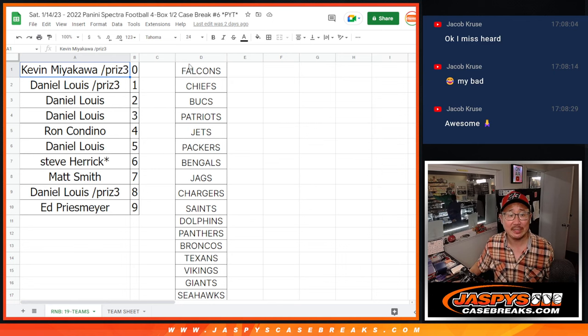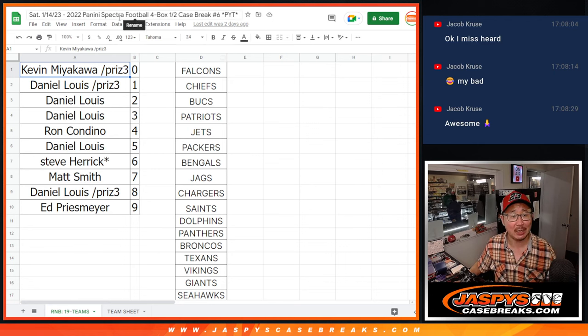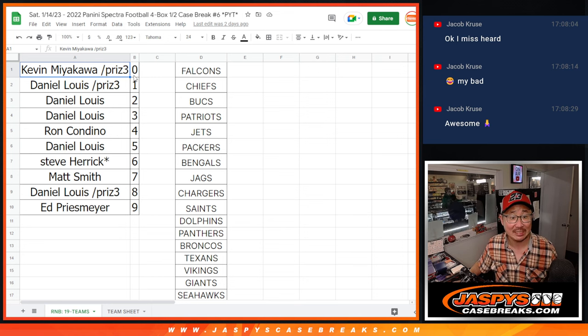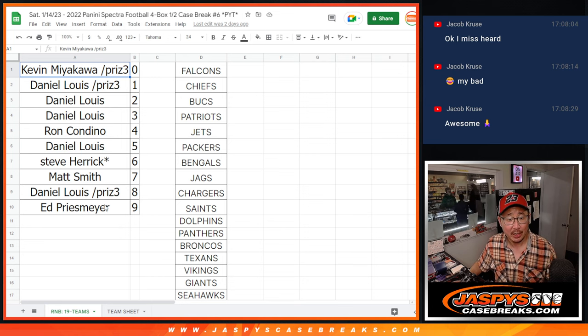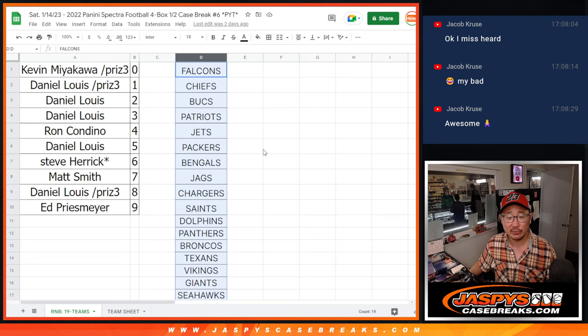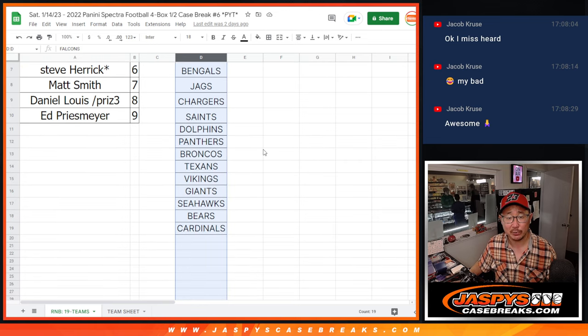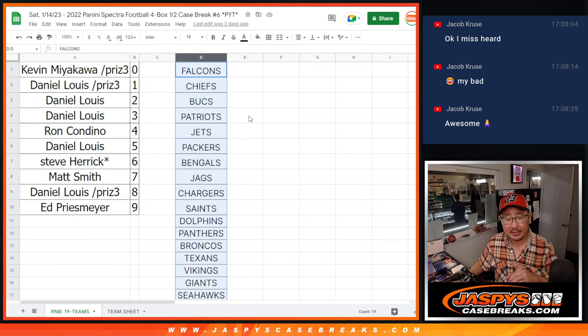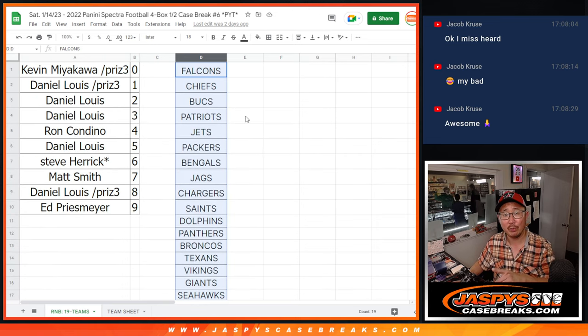Hi everyone, Joe for Jaspi's CaseBreaks.com. Back on Saturday for Spectra Football Pick Your Team 6. There are some non-numbered cards for this group of teams right here in this random number block.